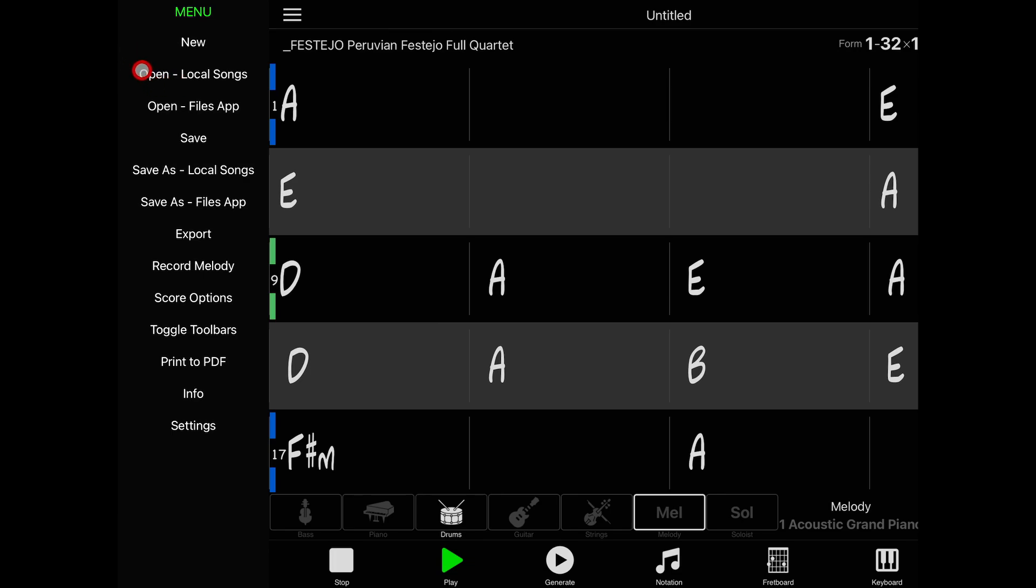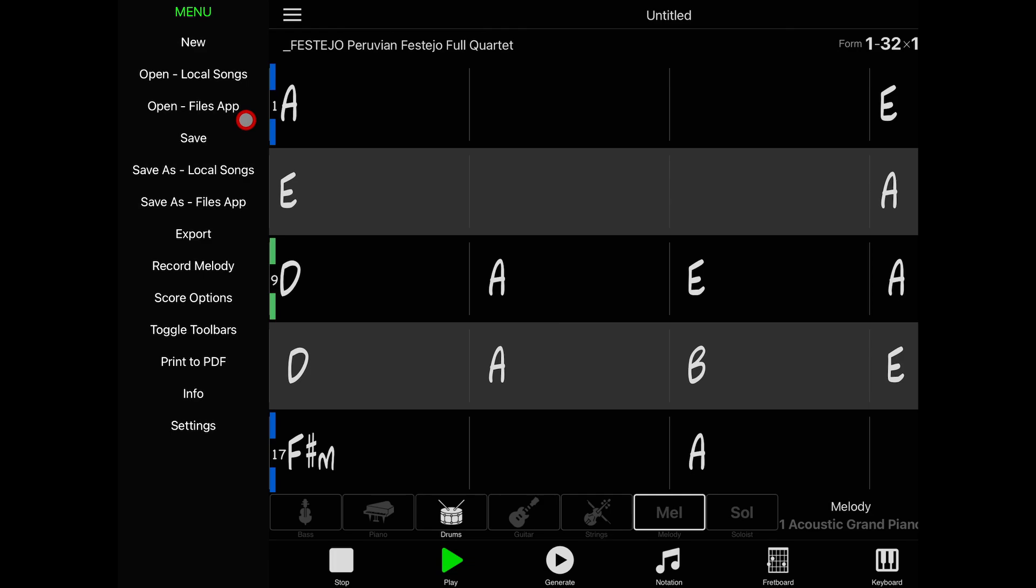You may notice that there are two sets of open and save buttons. This is because there are two distinct locations where files can be saved. Local songs basically saves your song files in the app's local storage, meaning that other applications can't access them, while saving to the files app saves them outside of the app. This is merely a preference, so just choose one and go from there.